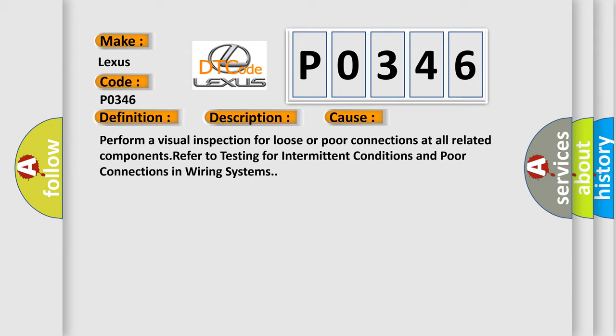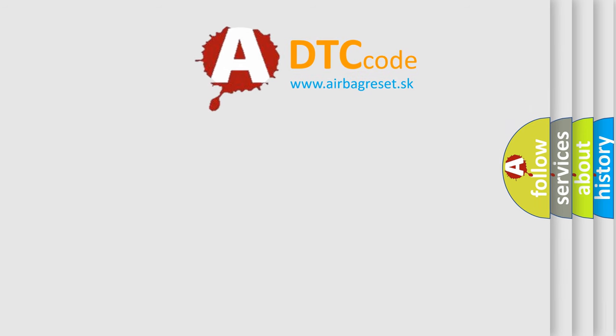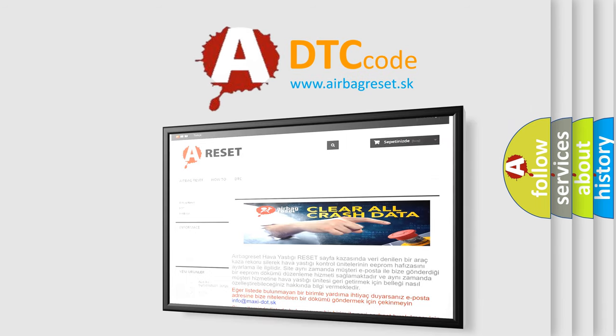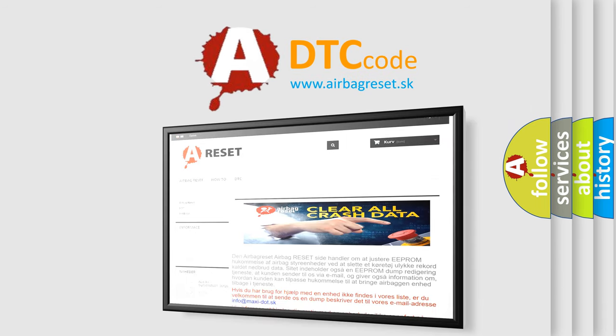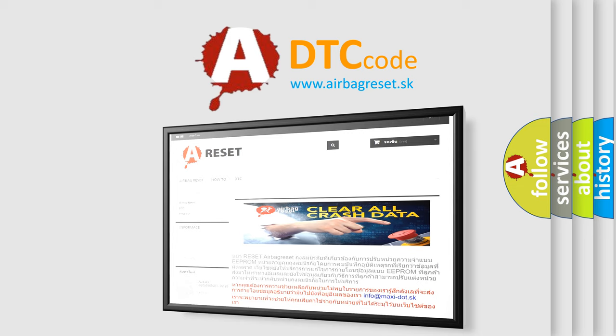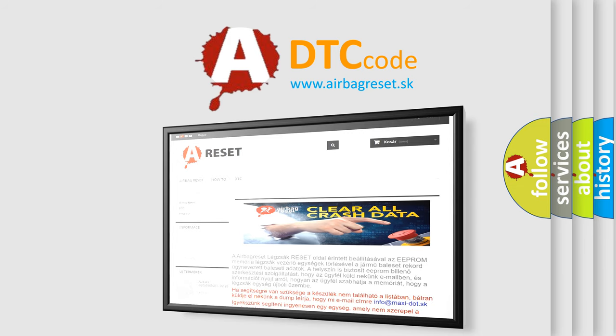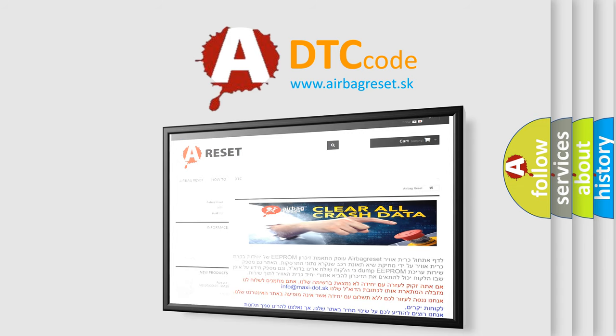The airbag reset website aims to provide information in 52 languages. Thank you for your attention and stay tuned for the next video.